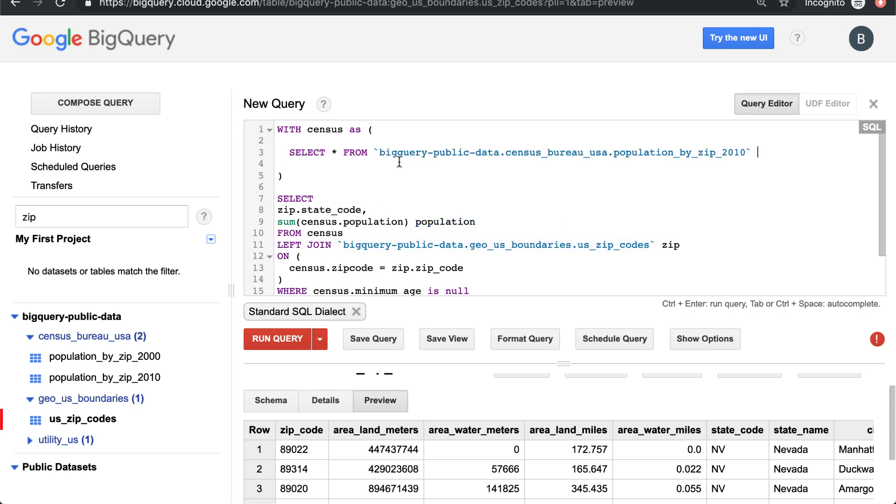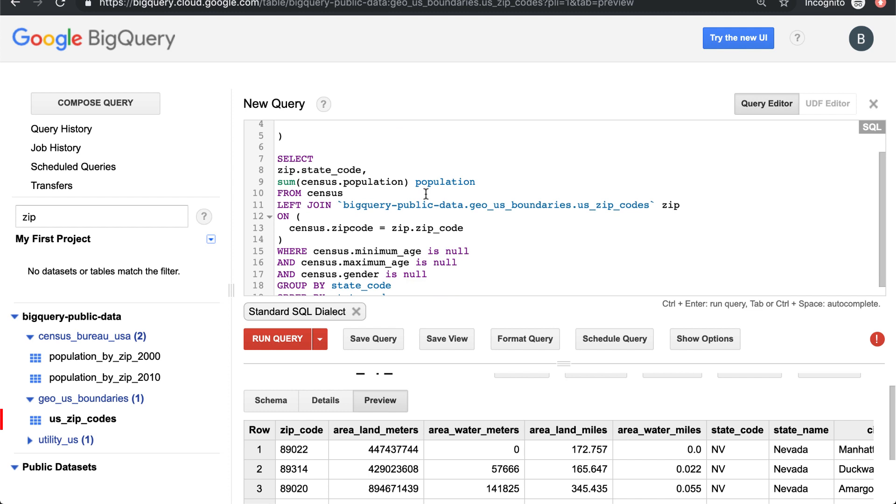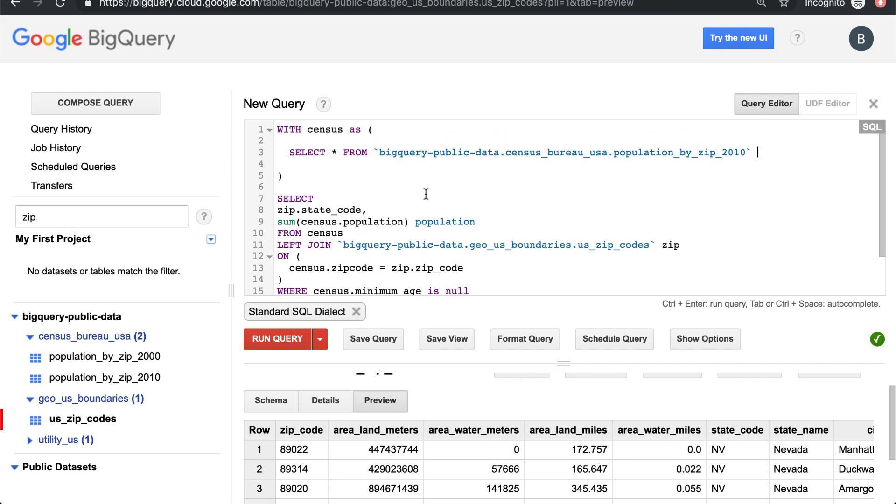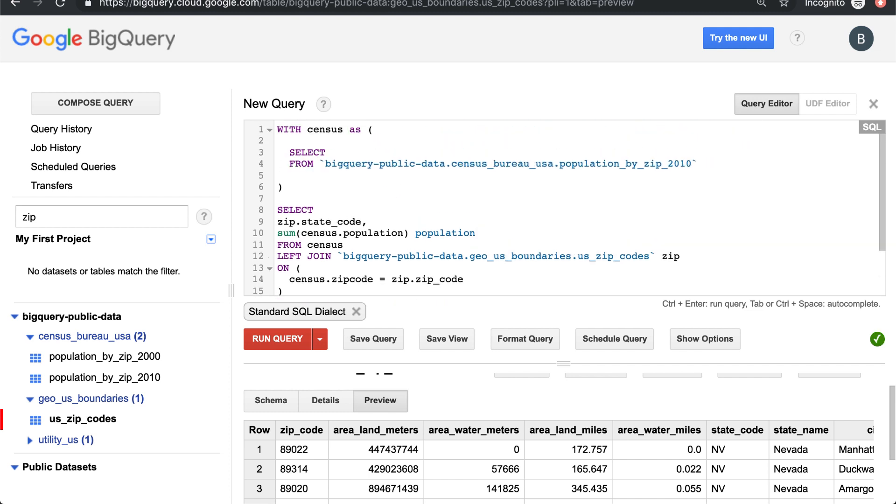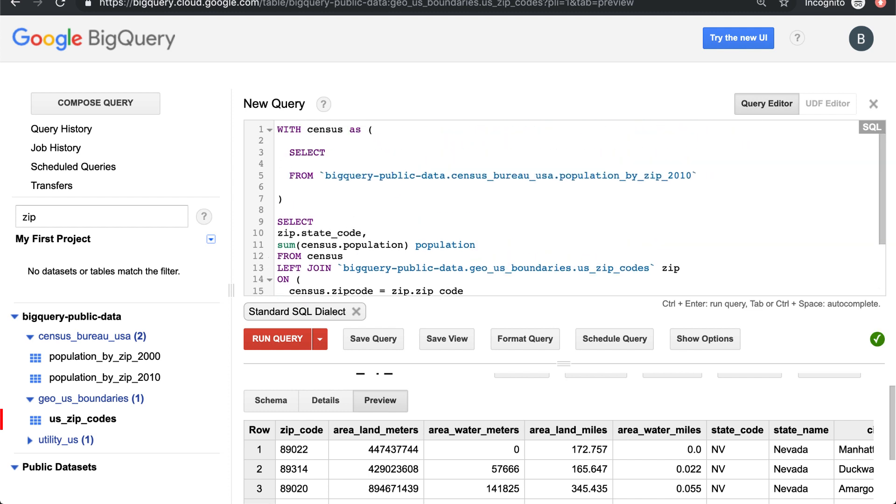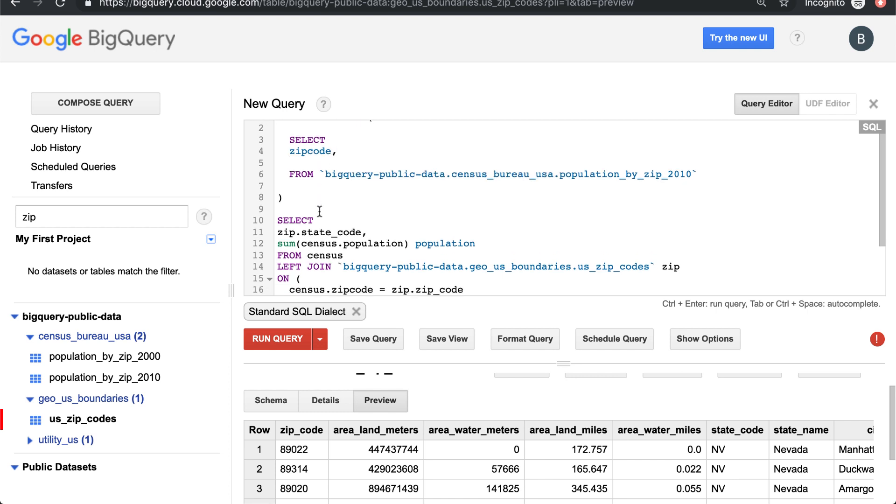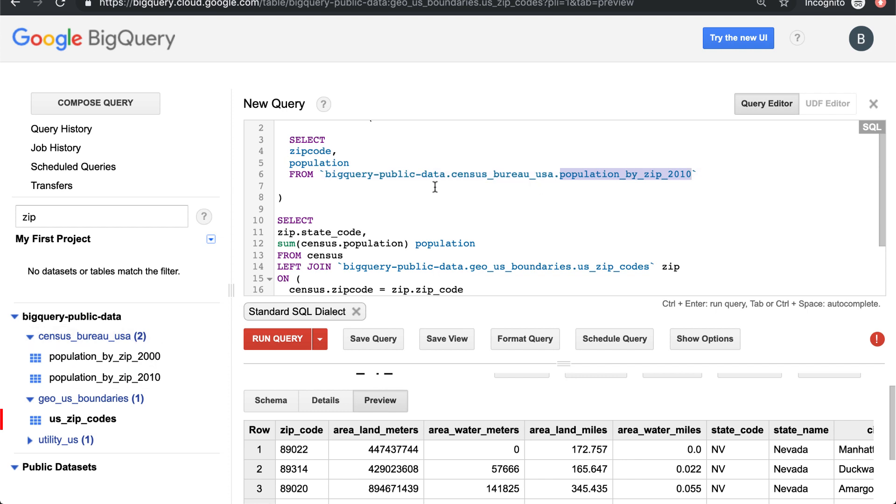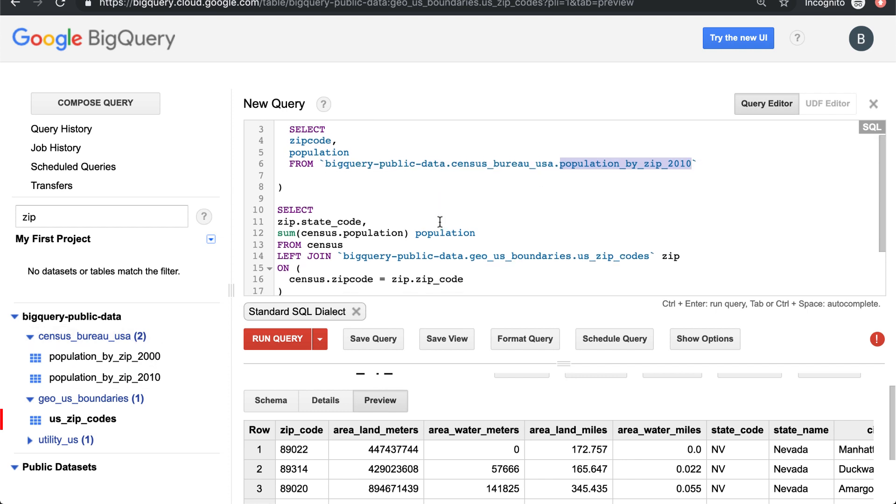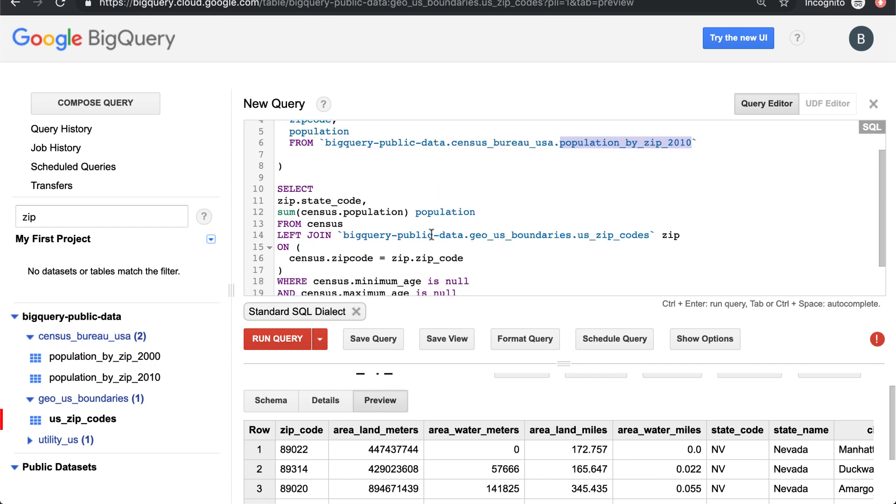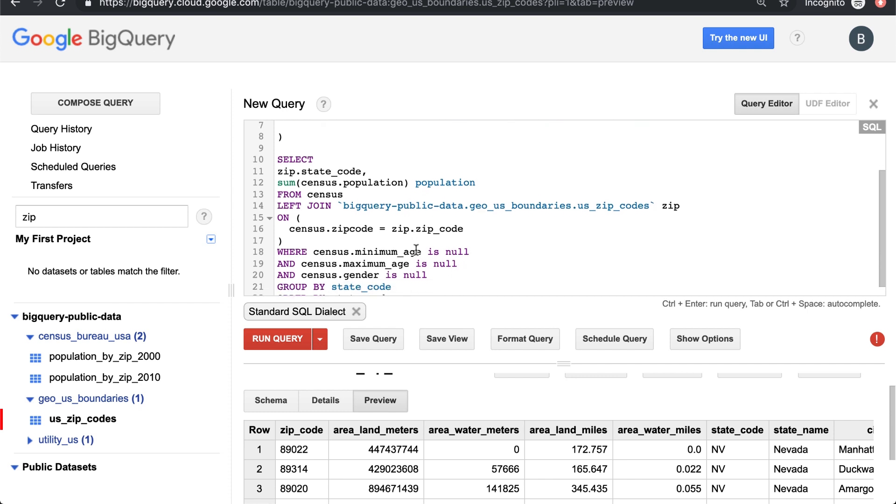What that lets us do is - you'll notice in the census table what we're doing is we're pulling the zip code and we're pulling the population. So we want to pull the zip code and population from the census population by zip 2010 table in the public dataset.